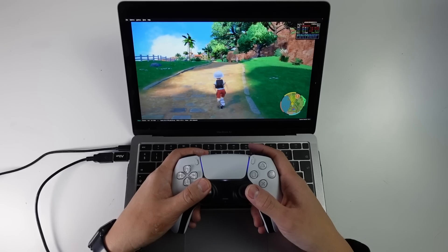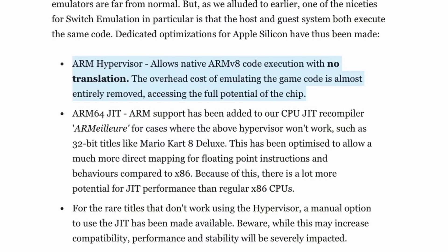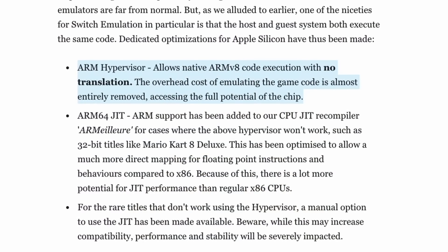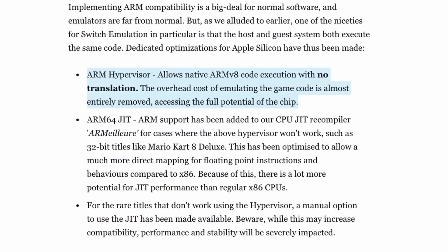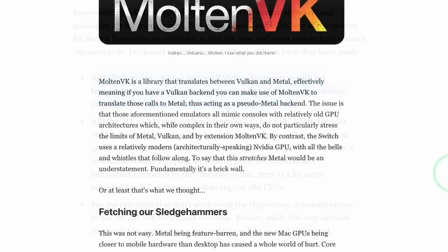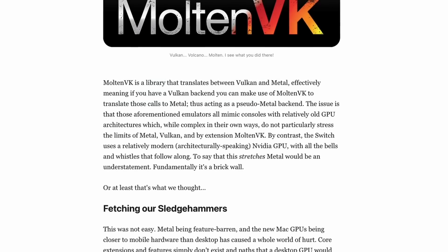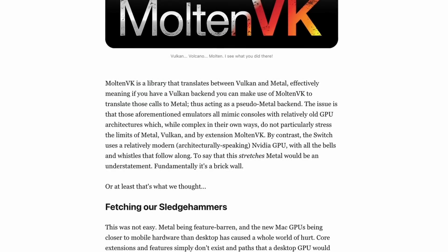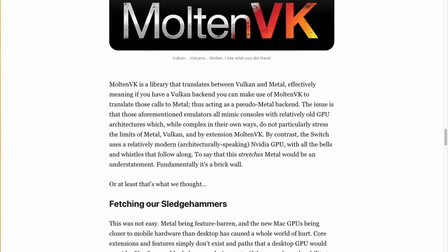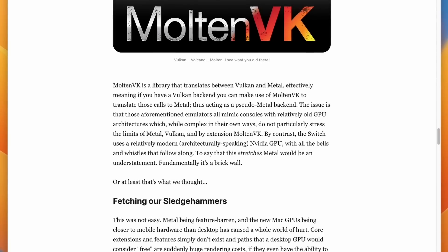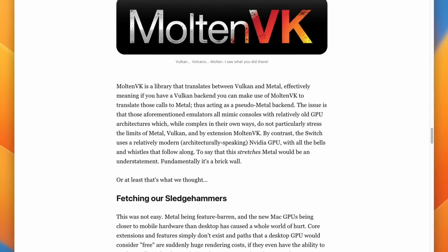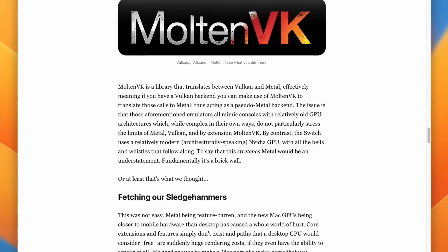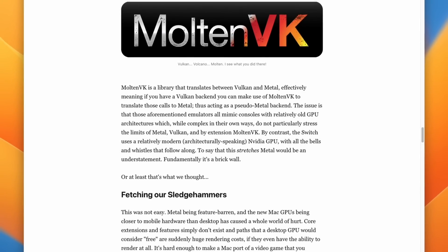The Ryujinx team have achieved a huge amount, especially with their use of the ARM hypervisor, which allows 64-bit games to be virtualized rather than being emulated. And the integration of Molten VK means that they don't have to reinvent the wheel. They can use this compatibility layer to bridge the gap between Vulkan and Metal, which is Apple's graphics API, and allow games to run really well on Apple Silicon hardware.